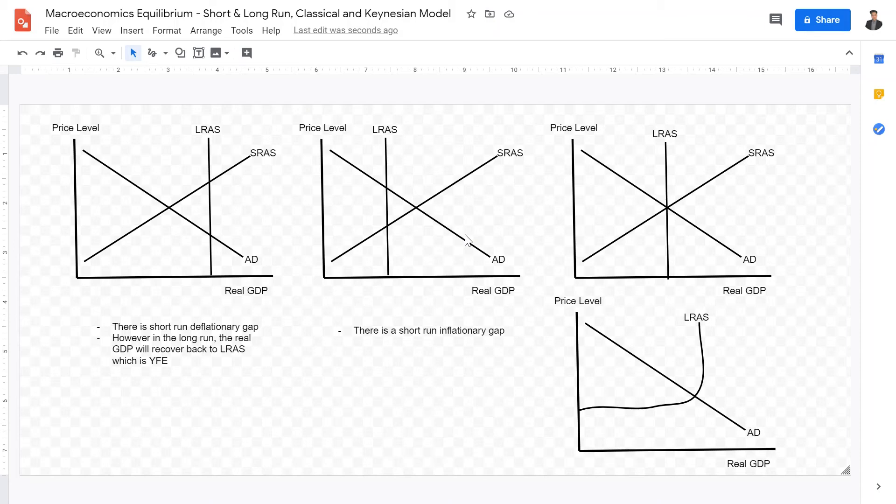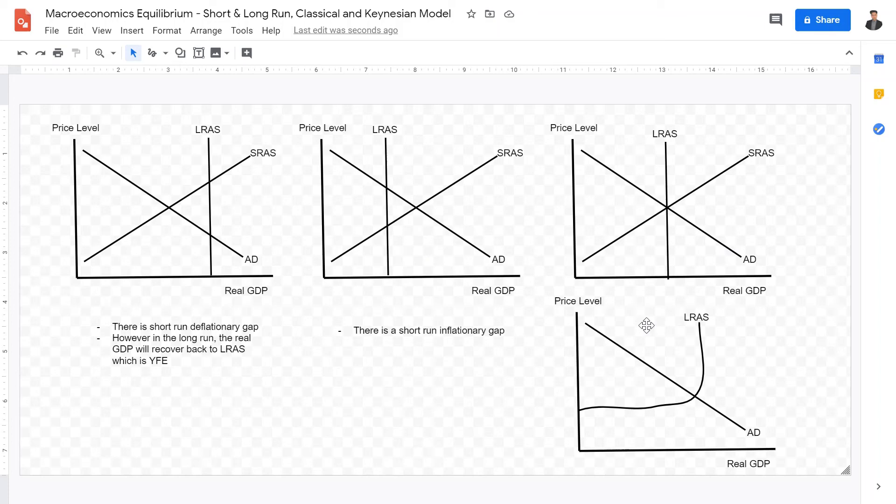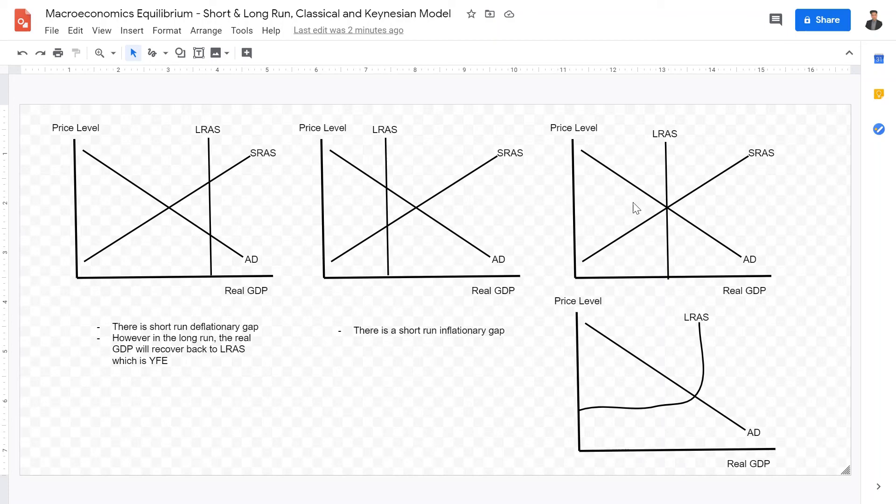Which basically signifies that this is not sustainable, and although in the short run, you could produce above the sustainable development or the sustainable curve, in the long run, it's going to go back. Now, thirdly, this third graph right here, is where LRAS equilibrium is intersected with AD and SRAS. So this is another model that classical economists believe that macroeconomic equilibrium may look like.